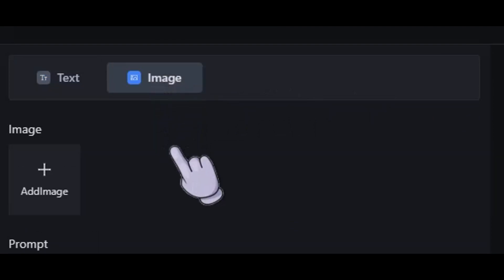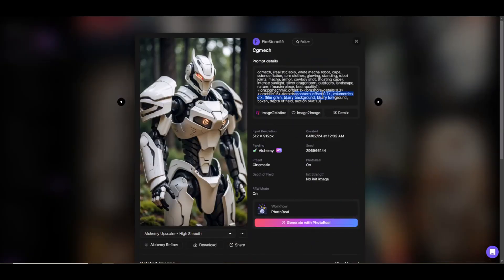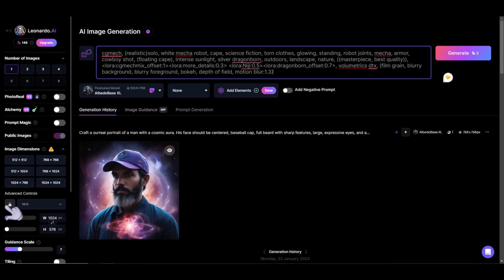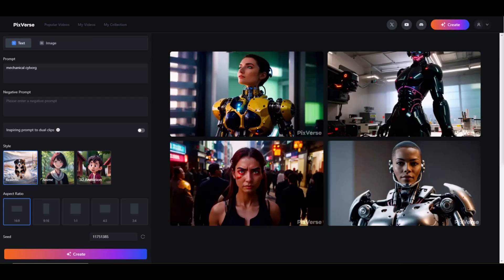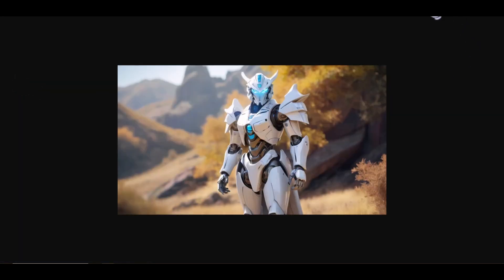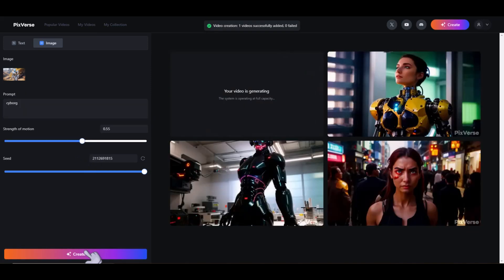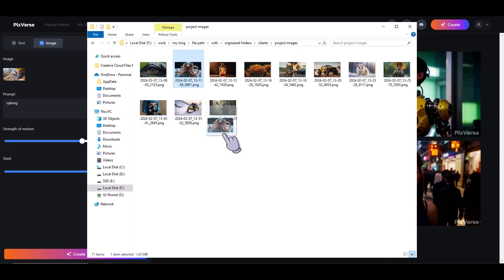Now let's test out the image to video feature. First I'll need an image, so I'll generate one at Leonardo AI. I'll find an image that catches my eye — this one looks good. I'll copy this prompt, go to the image generation section, paste the prompt in, set the aspect ratio to 16x9, and generate. There we go. I'll download this and head back to Pixverse. Here I'll head over to the image to video tab. Drag and drop doesn't work here — that sucks. So we'll have to click and manually select the path and file. Typically most web apps allow drag and drop, and not having that option is really inconvenient, especially when dealing with lots of client and personal projects.